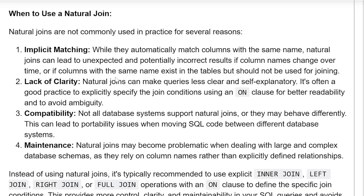Second, lack of clarity: natural joins can make queries less clear and self-explanatory. It is often good practice to explicitly specify the join condition using an ON clause for better readability and to avoid ambiguity.